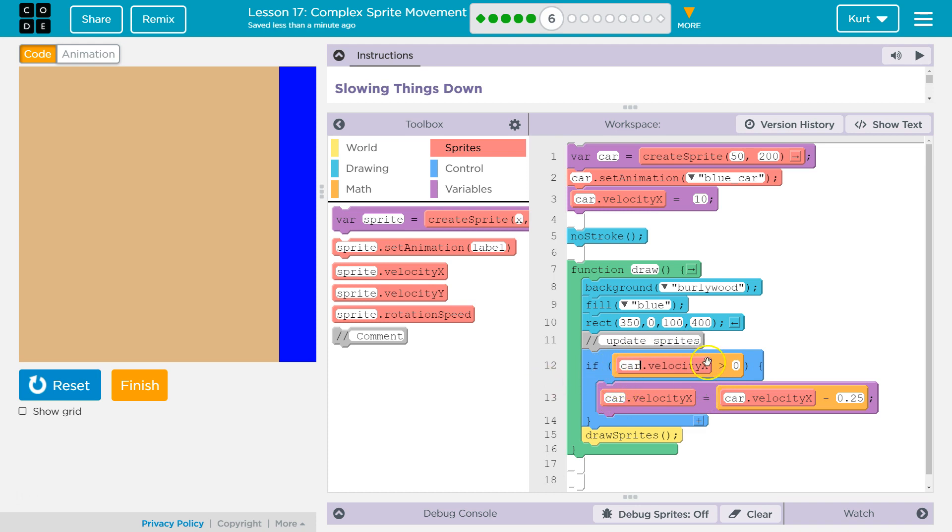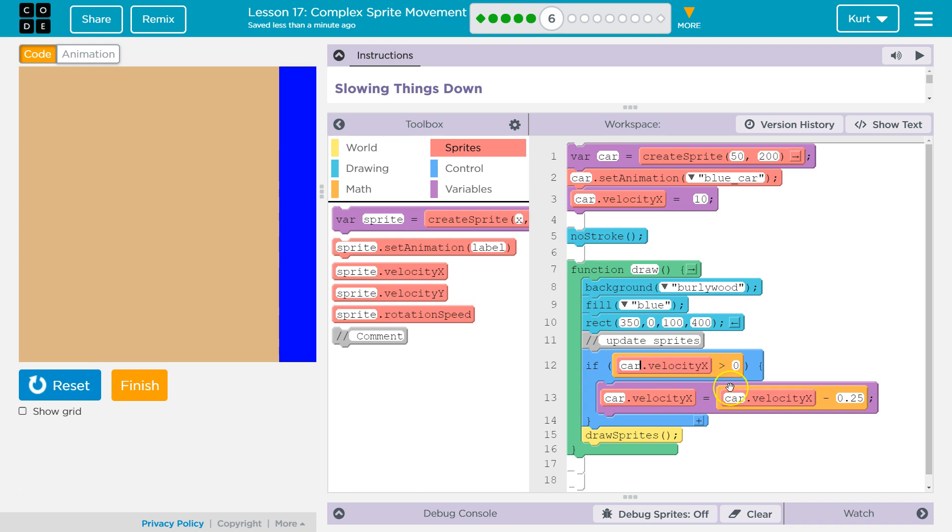So if it's greater than zero, the code's gonna drop into our if statement, it runs the code inside of it, and then it keeps going. It draws the sprites, goes back around, blah, blah, blah, if greater than zero. Oh, it is still greater than zero, subtract 0.25, and draw the sprite, keep going.